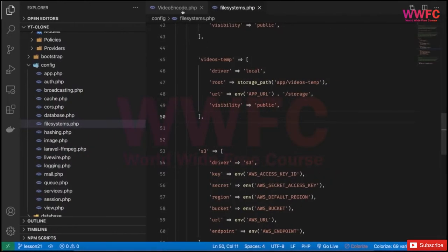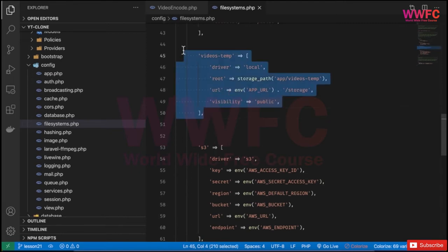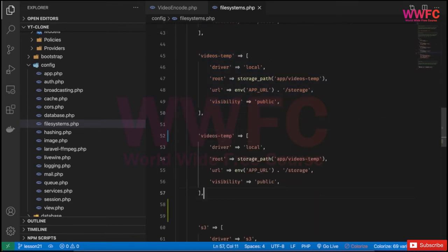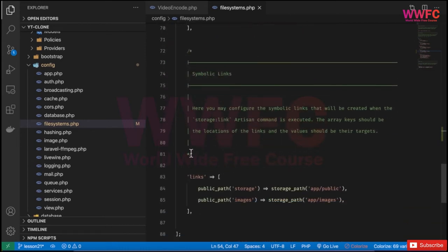Before going further, let's go to the filesystem configuration under config/filesystem and add a new disk. Our destination — where the converted videos will be saved — will be a 'videos' folder, similar to 'images', under the app directory.